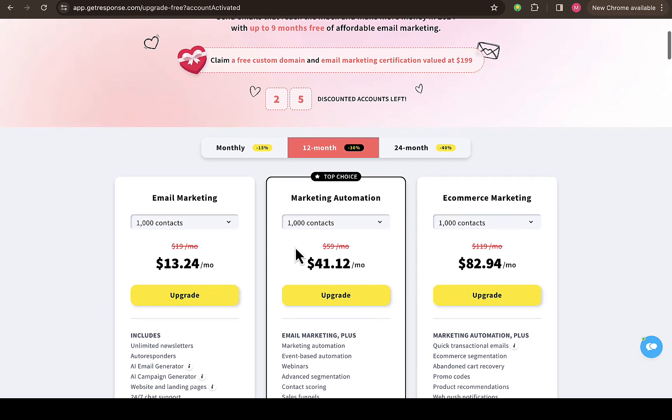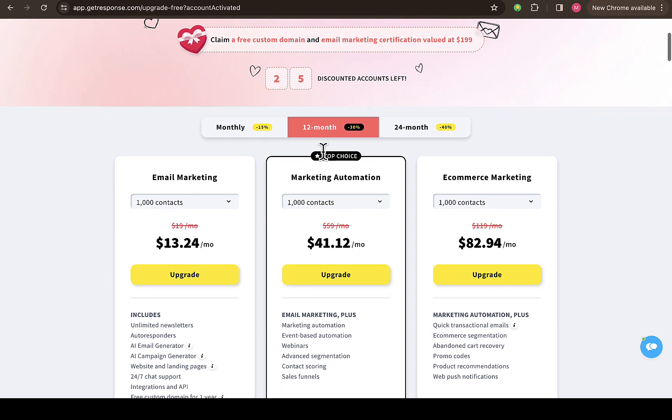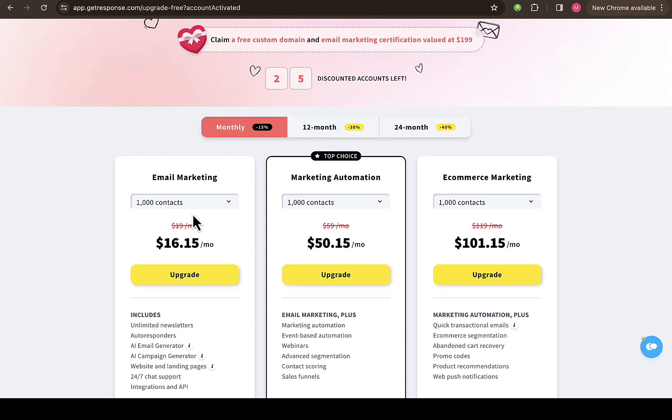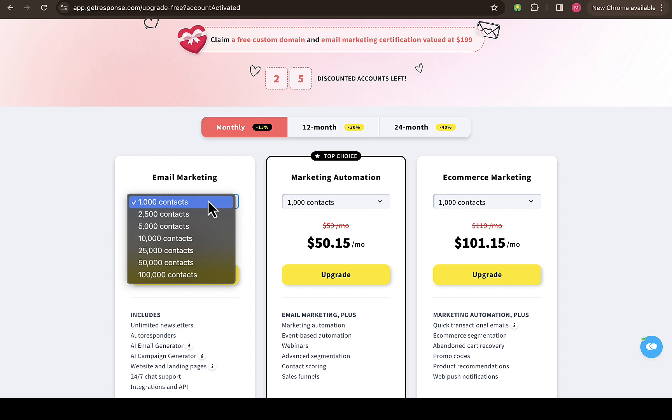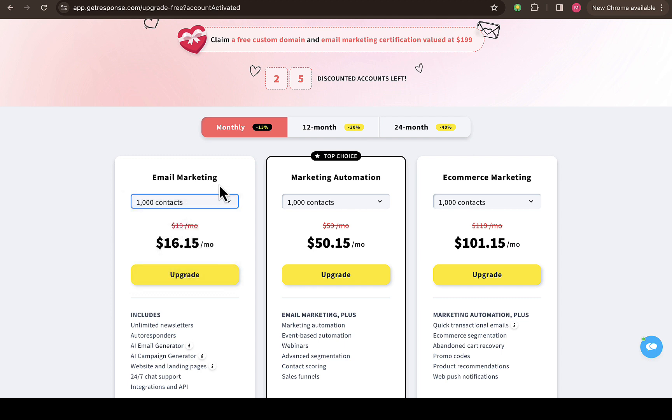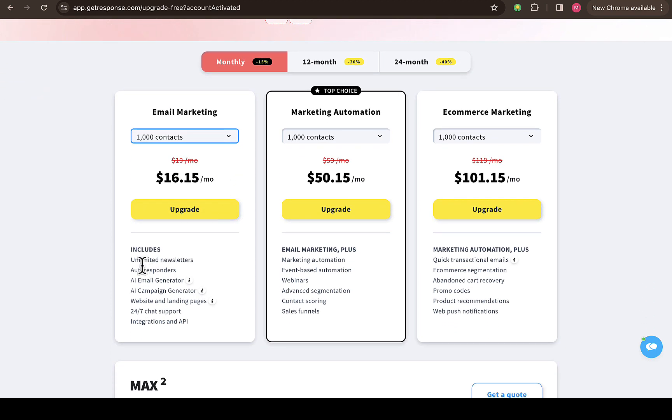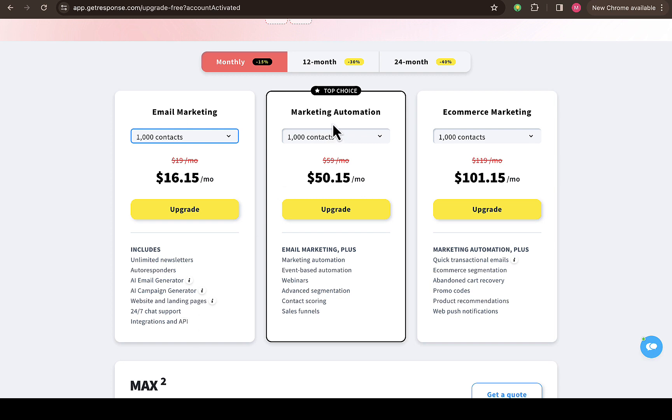If you scroll down, you're going to see if you're subscribing for 12 months, these are the pricing plans. You can see for monthly it's going to cost you $16.15 per month for 1,000 contacts for emails. If you scroll down, you're going to see what's included in this particular package: unlimited newsletter, autoresponder, AI email generator, AI campaign generator, website and landing page creation, 24/7 chat support, integration and API.